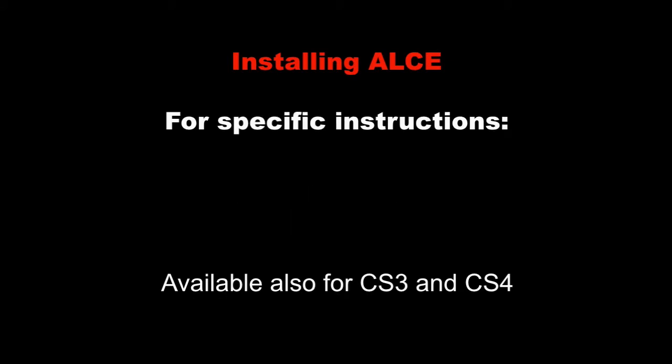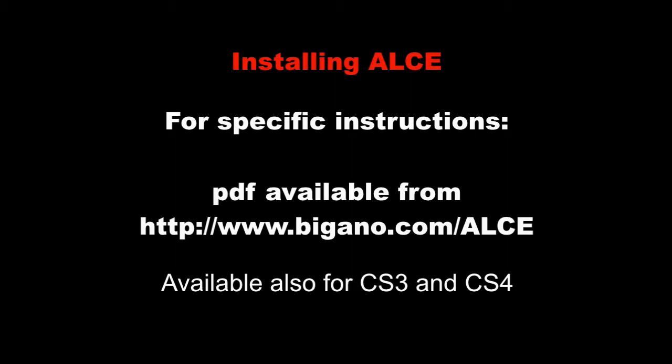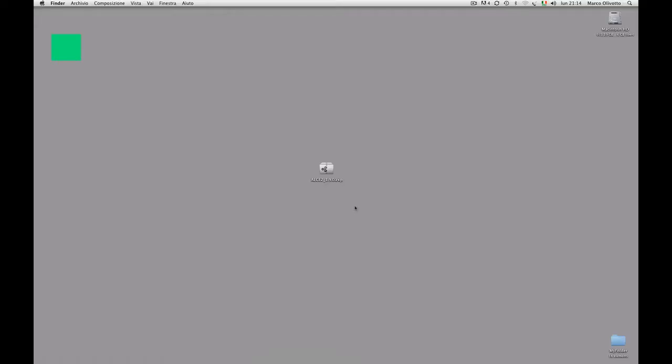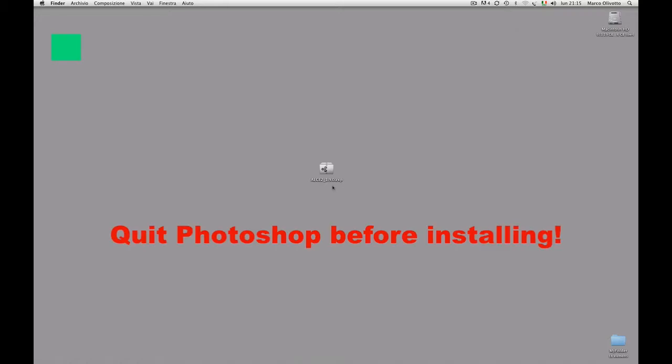In case you need detailed instructions, please refer to the PDF available from www.bigano.com. After purchasing ALCE, you will receive a file like this. It's a Photoshop extension and all you need to do is double click on it.